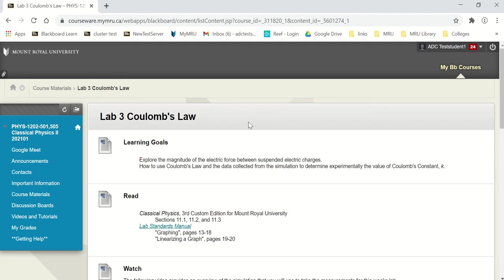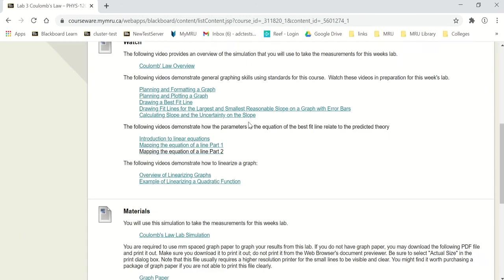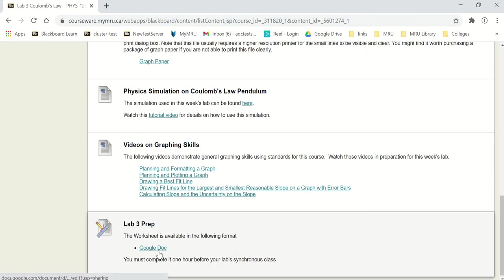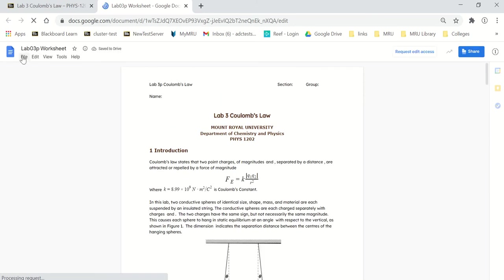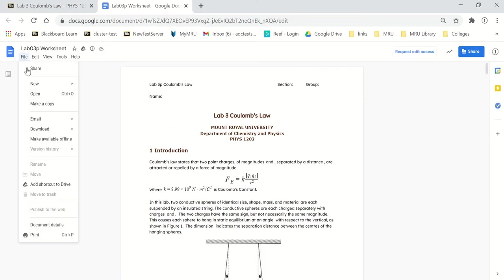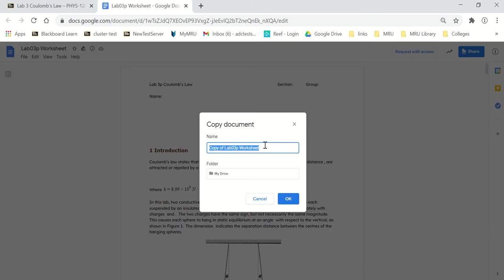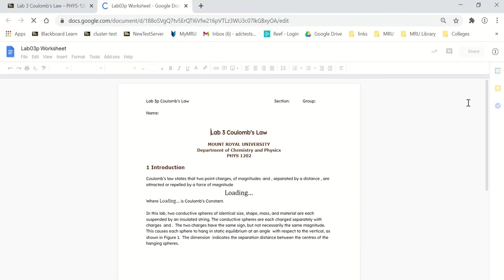How to do Lab 3, Coulomb's Law prep. I'm going to click on the template to open it up, make a copy of the template file, get rid of the word 'copy,' and then exit the template so I don't accidentally use it — so I'm just working on my copy.